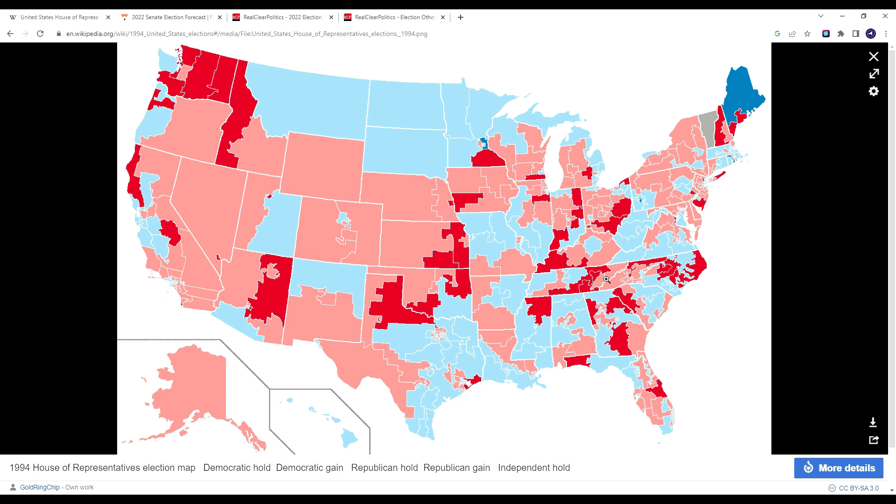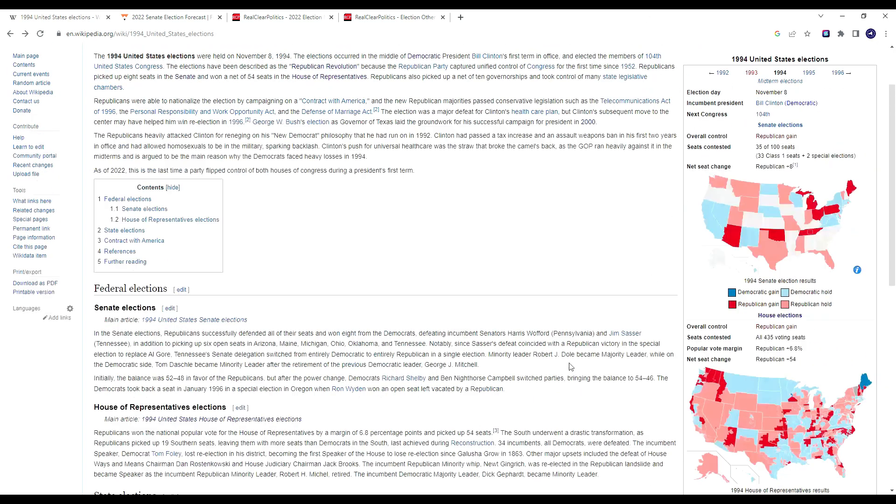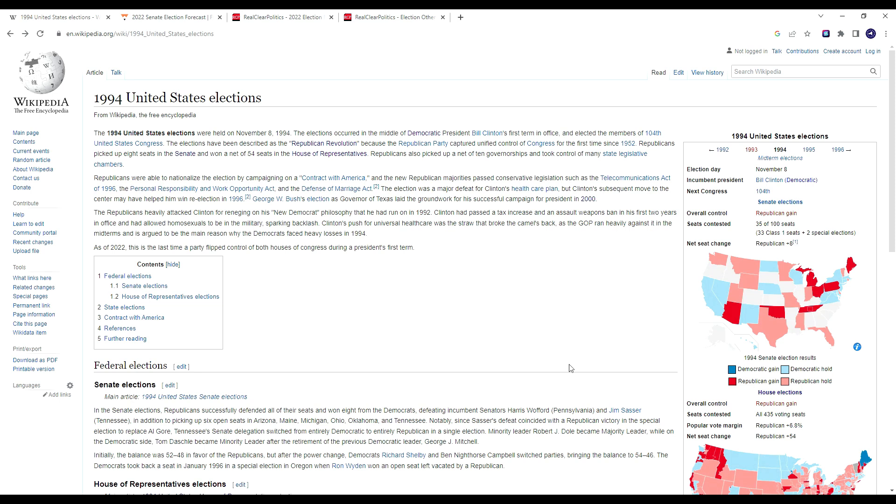One of the reasons why they were able to make these districts competitive was a strategy that Newt Gingrich devised, which was to nationalize these races. Bill Clinton's first administration was a very liberal one. The Clintons tried to pass a universal health care bill, they banned assault weapons, and passed a lot of key liberal legislation with his Democratic trifecta, which angered many Republicans.